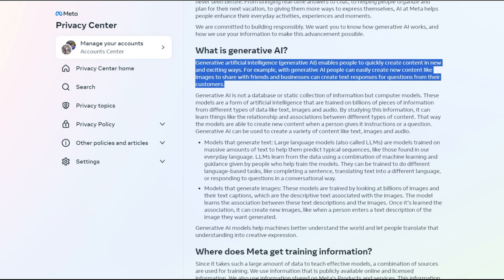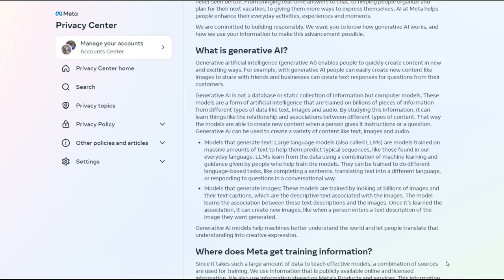Generative artificial intelligence, or generative AI, enables people to quickly create content in new and exciting ways. For example, with generative AI people can easily create new content like images to share with friends, and businesses can create text responses for questions from their customers. So basically that is their marketing spiel to make generative AI seem like this fantastic thing.